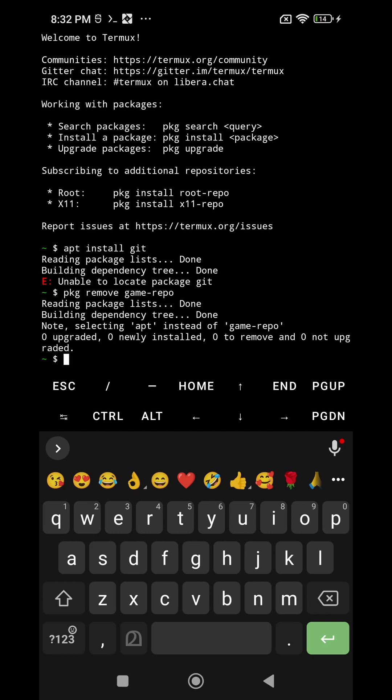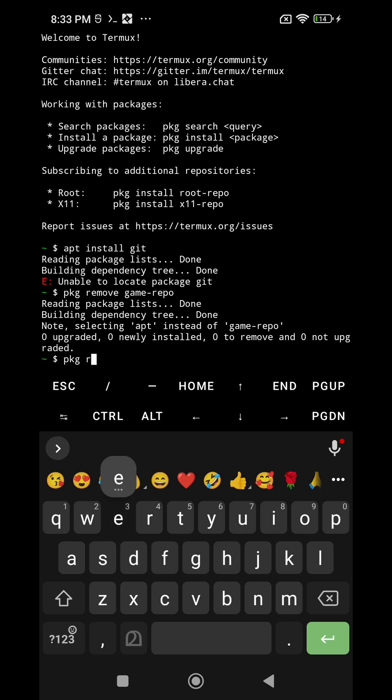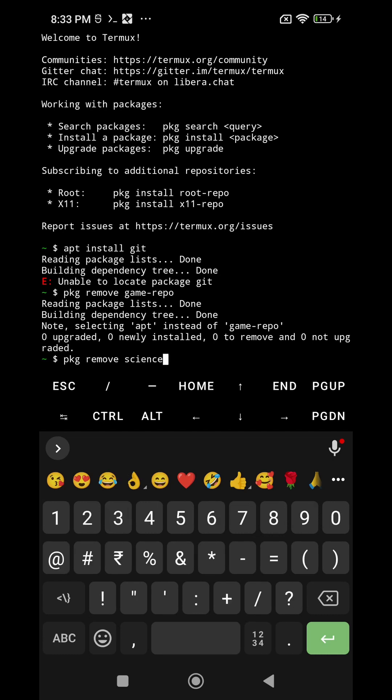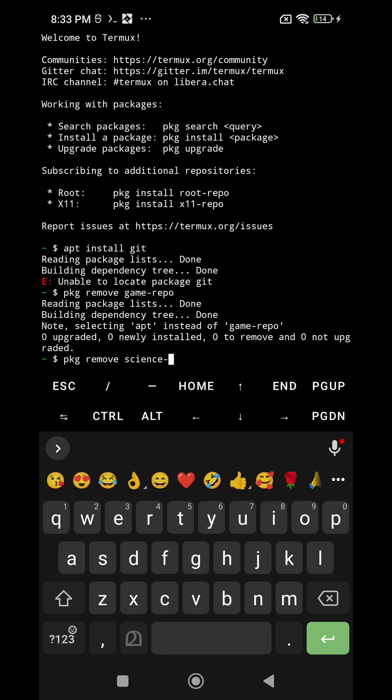In the first step I am going to write a command apt install git. This command is showing some error, so first I have to remove this error. For that I am using pkg remove game repo, then I am using pkg remove science repo. These two commands will remove some certain contents from Termux.